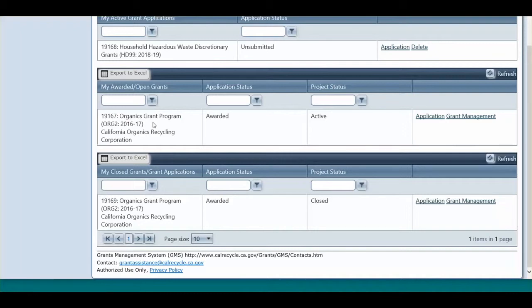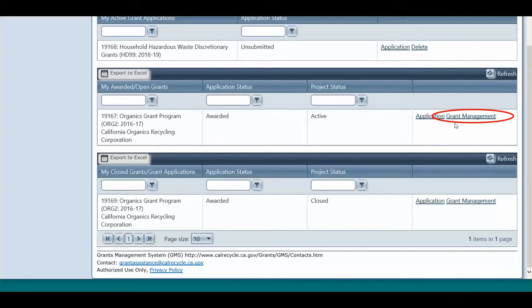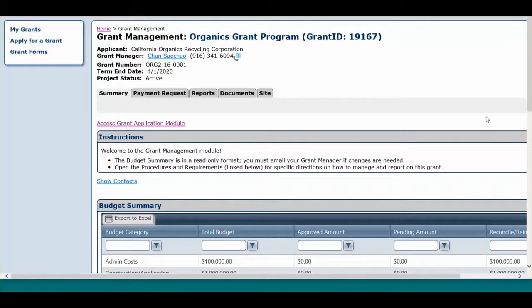We will be using our organics grant program for training purposes, and this particular grant was created for this training only, but the steps we are going over are applicable to all grants. Click on the Grant Management link to the right of your corresponding grant for which you wish to submit the payment request.